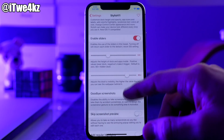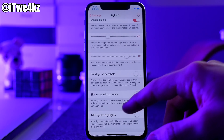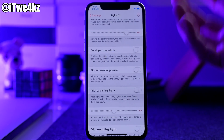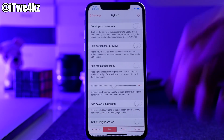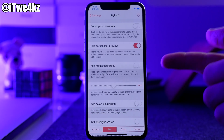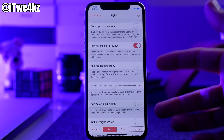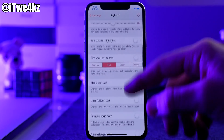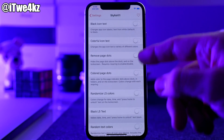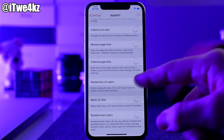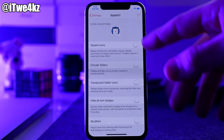Just to go through a few features: you can change the height of the dock with a slider, adjust the dock's visibility or completely hide it, completely get rid of screenshot previews so rather than appearing in the corner it's gone entirely. You also have options for adding regular or colorful highlights for icon labels, tint the spotlight search, a few options for icon text, remove or color the page dots, randomize your lock screen colors, and even make all the icons square.